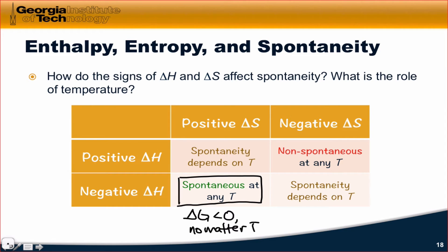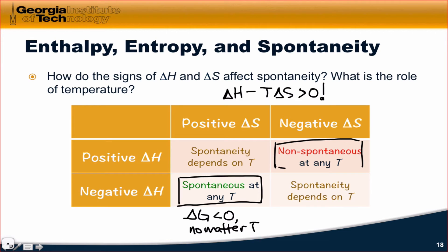The opposite situation occurs when delta H is positive and delta S is negative. Delta H is positive, and with delta S negative, the negative T delta S term becomes positive as well, so necessarily delta G must be greater than zero. That means the process is non-spontaneous at any temperature. When delta S is negative — when energy is becoming more concentrated within the system — and the enthalpy change is positive, such chemical processes are never spontaneous, no matter the temperature.